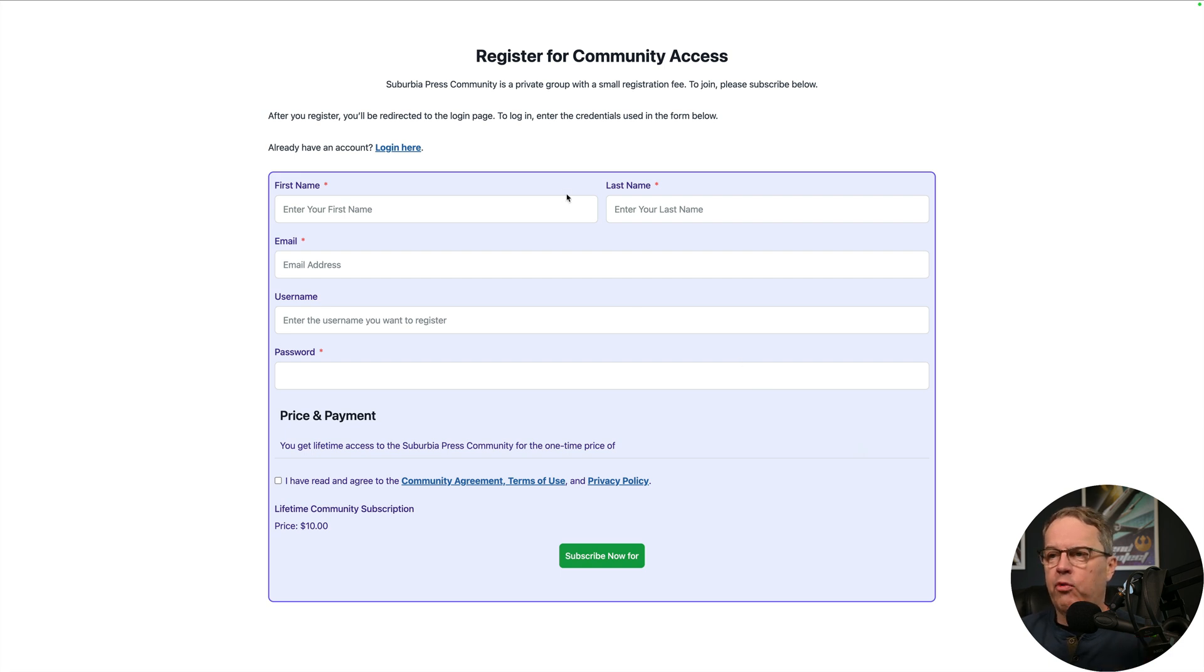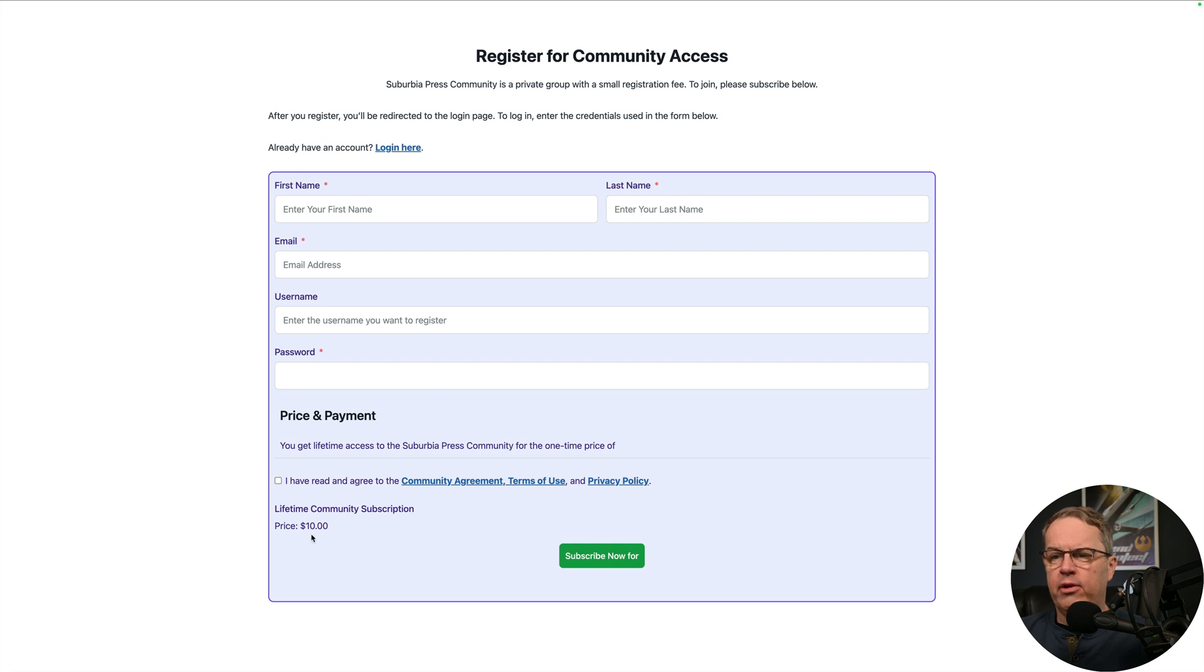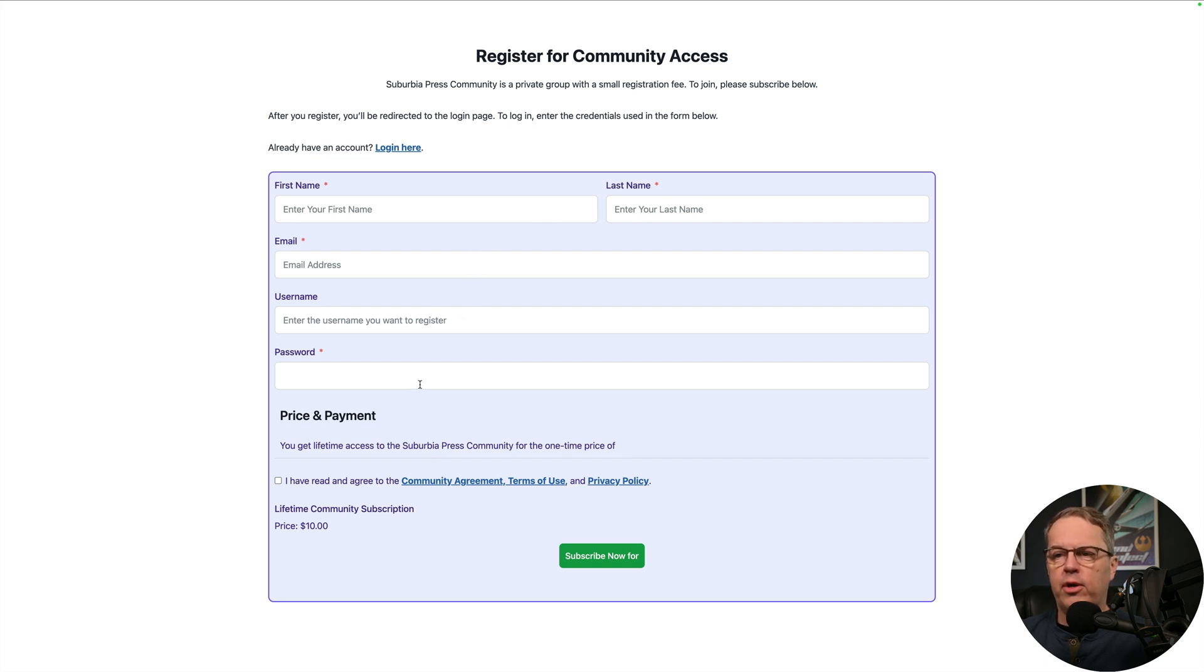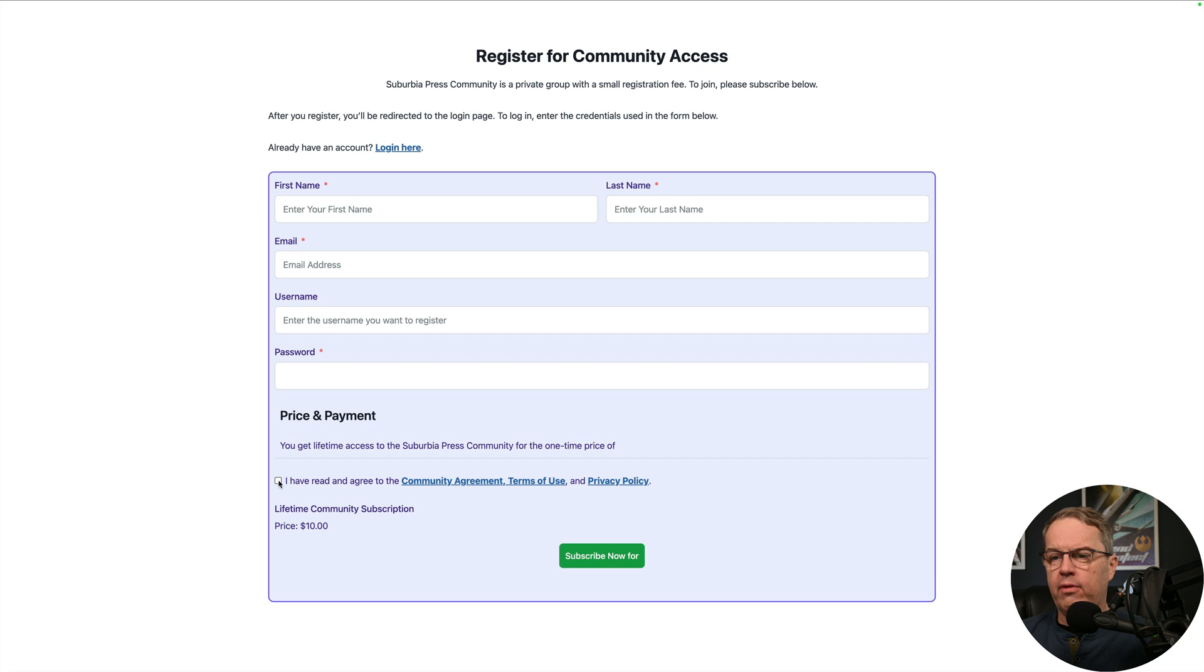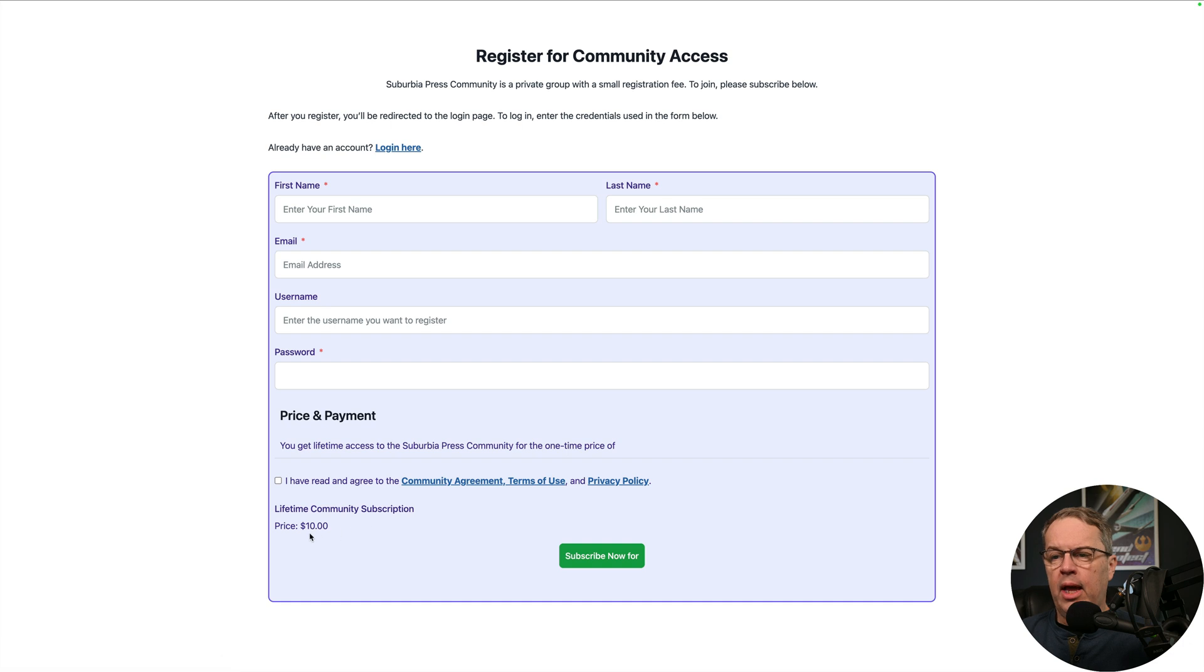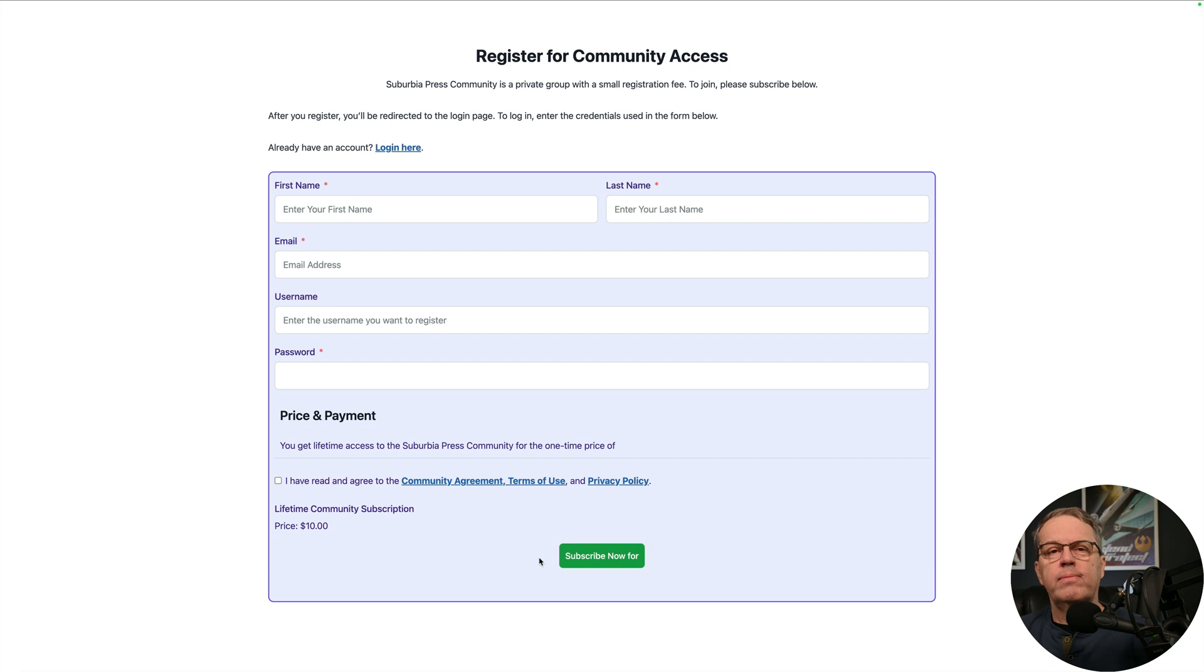And if you notice down here, I've made it something that requires payment. So in other words, you still put in your first name, last name, email address, the username you want, your password, and you could also have them do a double entry on the password to confirm that. It's how you build the form. And then you can have the checkbox for agreeing to the terms of use, the privacy policy and the community agreement. And then here's your price. So we put that in, you click this, it'll go ahead and it'll charge them a payment.